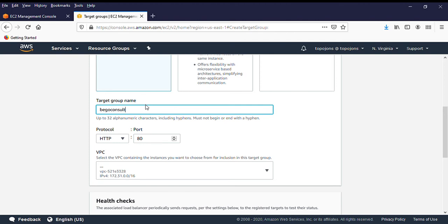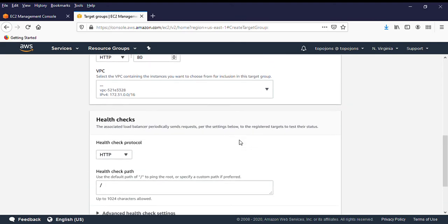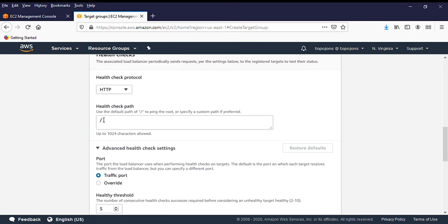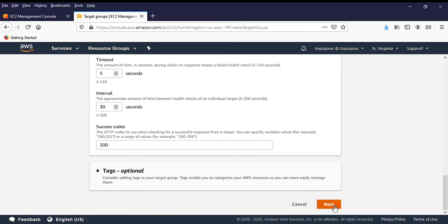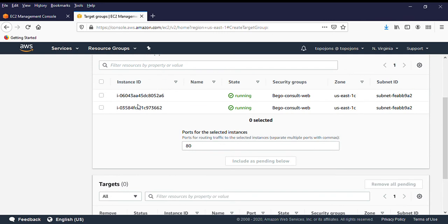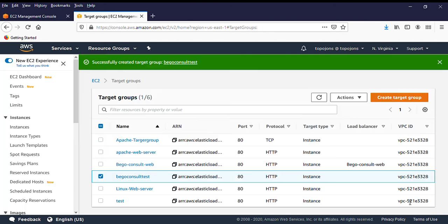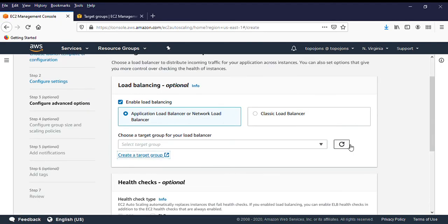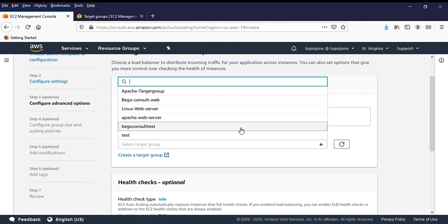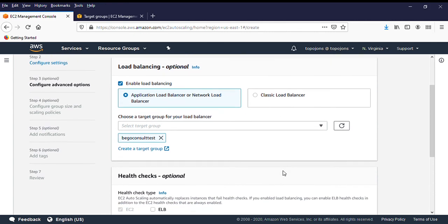I'll name the target group 'Beko Consult Test'. The protocol is port 80. Leave the health check settings as optional, then click Next. I currently have two instances running, but please do not attach any existing instance — we want the process to be automatic. Go back, click Refresh, then attach the 'Beko Consult Test' target group to the auto scaling group.